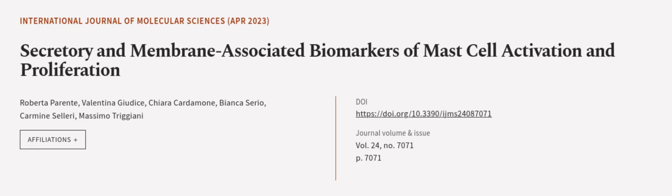This article was authored by Roberta Parente, Valentina Giudice, Chiara Cardamone, and others.